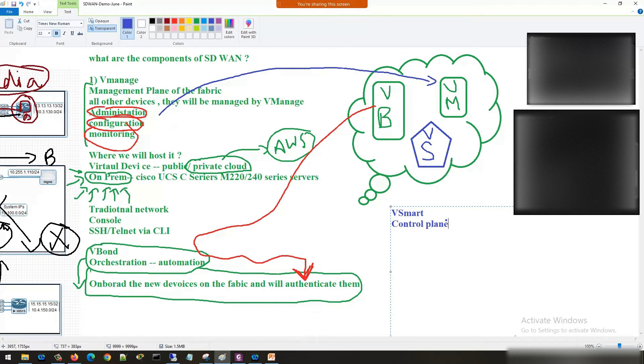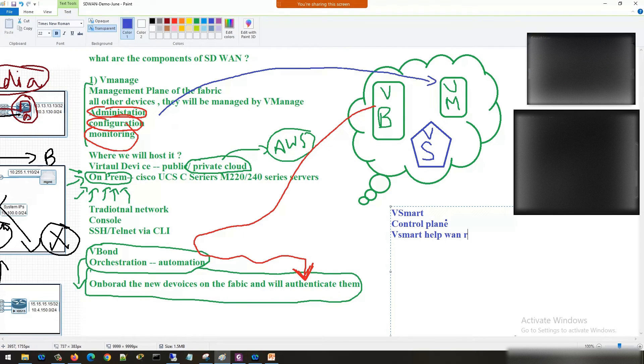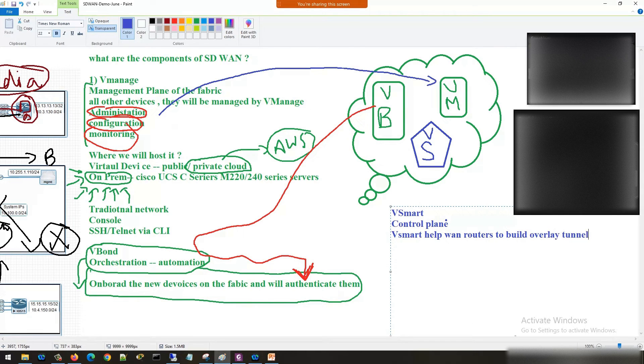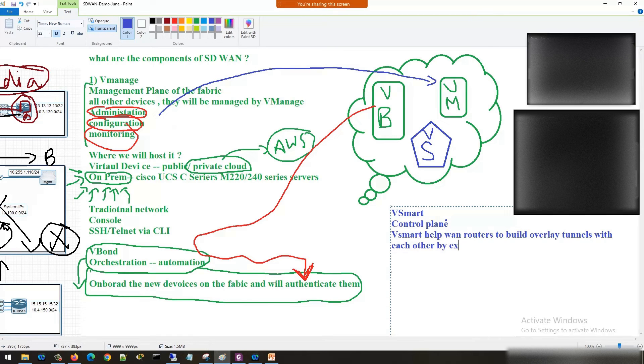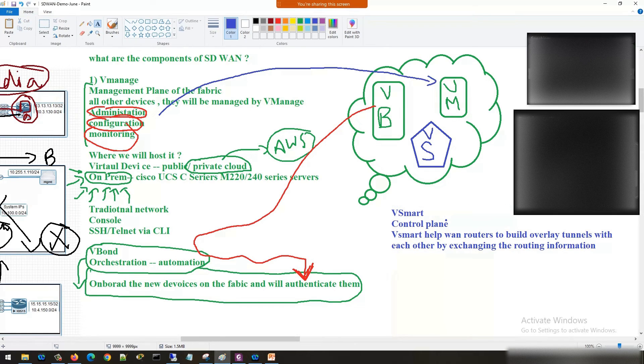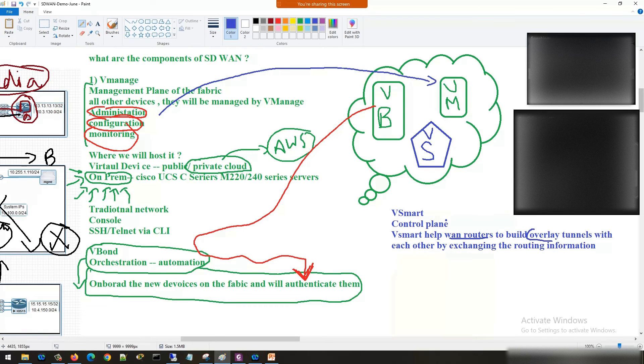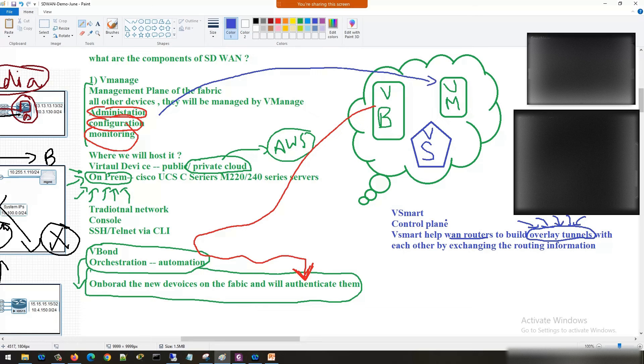V-smart helps WAN routers to build overlay tunnels with each other by exchanging the routing information. So what is the use of V-smart? V-smart is helping WAN routers to build overlay tunnels. Again a new term - overlay tunnels. Don't get confused here. Just remember it is going to build some overlay tunnel by exchanging the routing information.